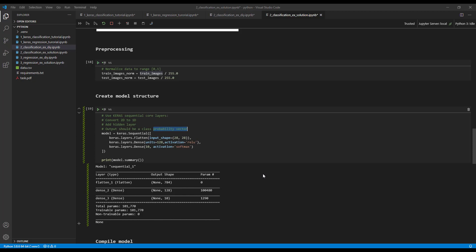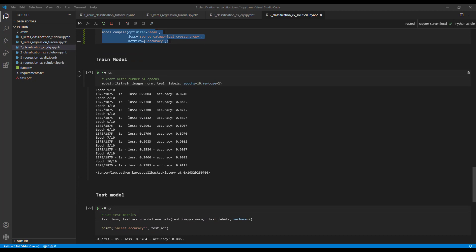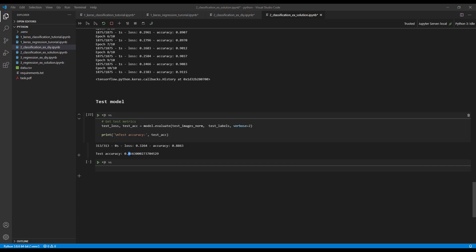We compile the model with a basic classification setup and train it. After 10 epochs we already achieve an accuracy of around 88-91%, which is pretty good. And that concludes the small exercise for classification data.